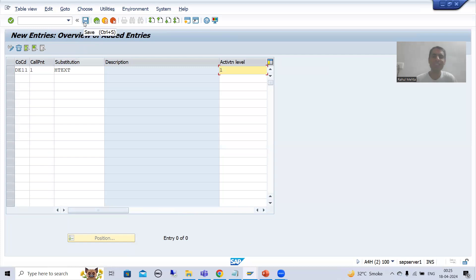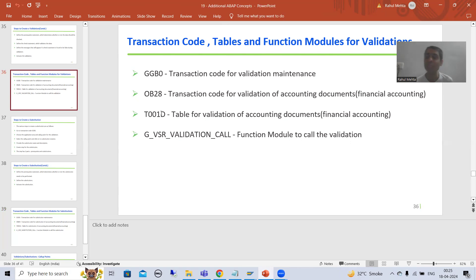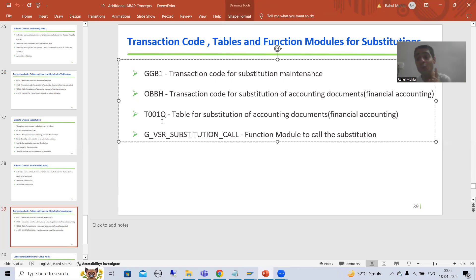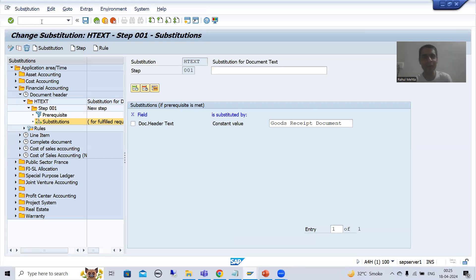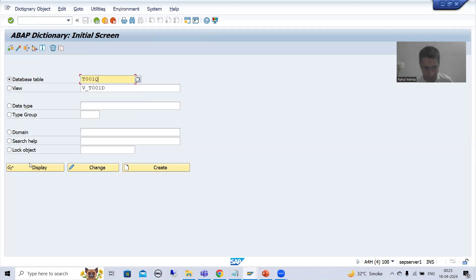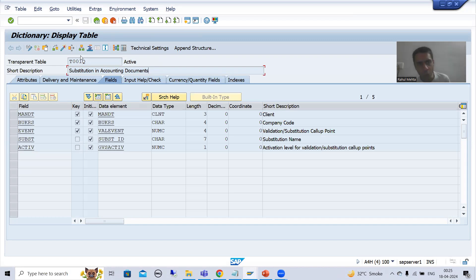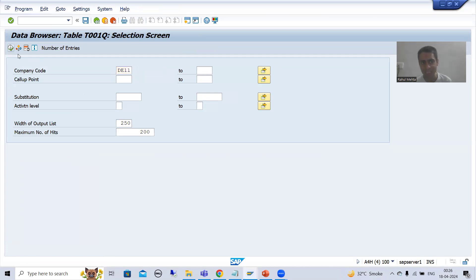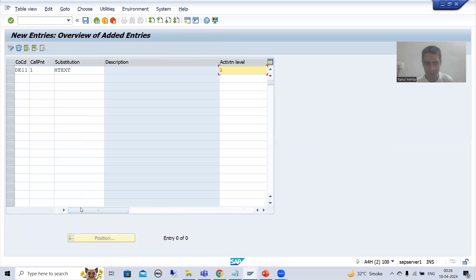Whenever I click the save button, the entry will go to a table. If you remember, when I saved the validation the entry went to T001D table. Now in this case the entry will go to T001Q table - the Q table. This table will play a vital role when we understand the debugging mode. If I display this table, you can see it is for substitution in accounting documents or financial accounting. Whenever you put an entry through OBBH it goes to T001Q.